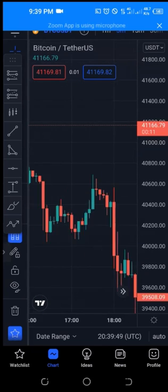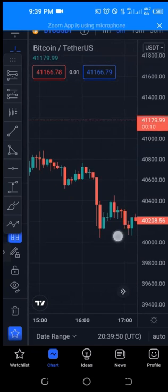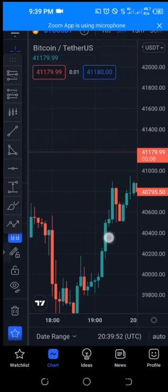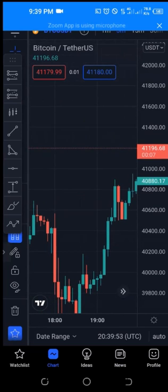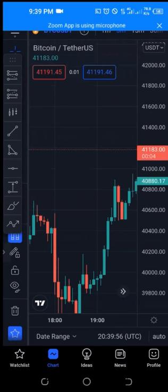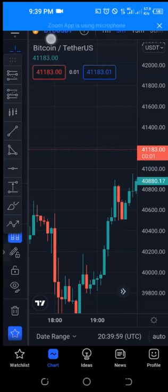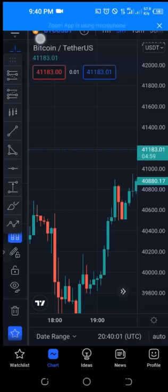Now we have an empty chart. If I want to add an indicator, look at the top of the screen.